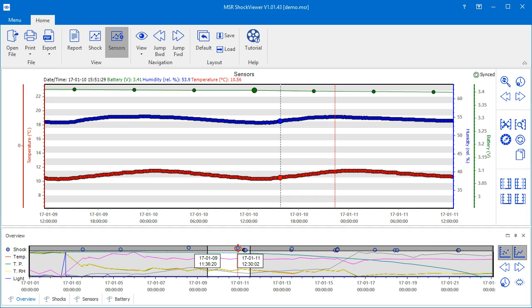You may already have noticed the red dashed line in the chart. This is the indicator line of the selected shock event, and there is an equivalent in the overview chart.